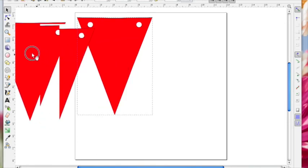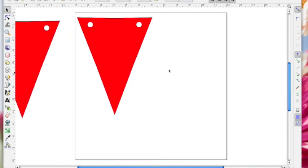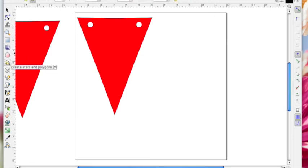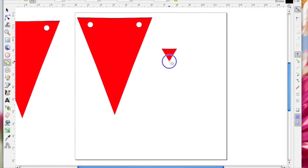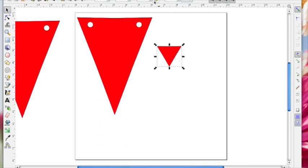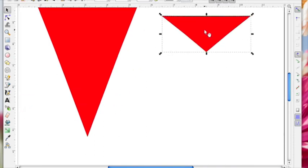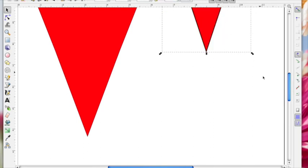Just going to right-click and duplicate that and move it off to the side for a minute. Now I want to make another one. Going to come back to the star shape, I'm still on three corners, hold the Ctrl key down and drag out a triangle. This original one was 6 inches wide and 8 inches high, so I'm going to make this one 4 inches wide and 6 inches high.